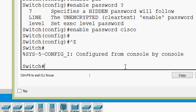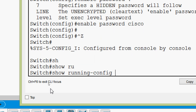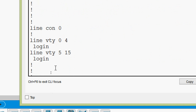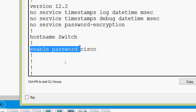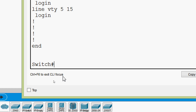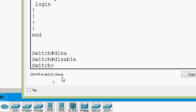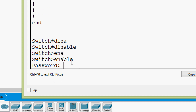We will exit and verify our configuration by giving the command 'show running-config'. Here we can see 'enable password cisco' — this password is in plain text. Now we will verify: we will disable and move to user EXEC mode, then go back to privileged EXEC mode by giving the command 'enable'. It prompts for the password, so we enter 'cisco'.